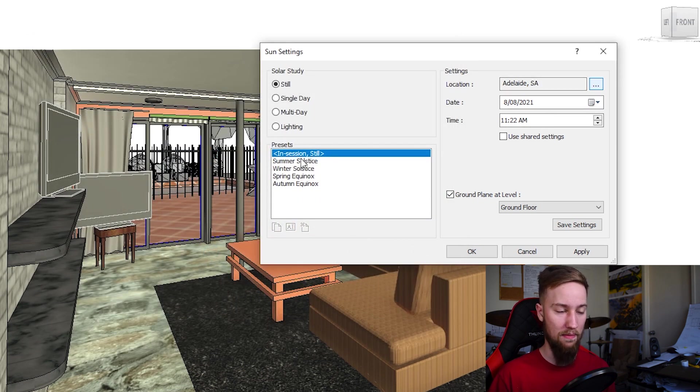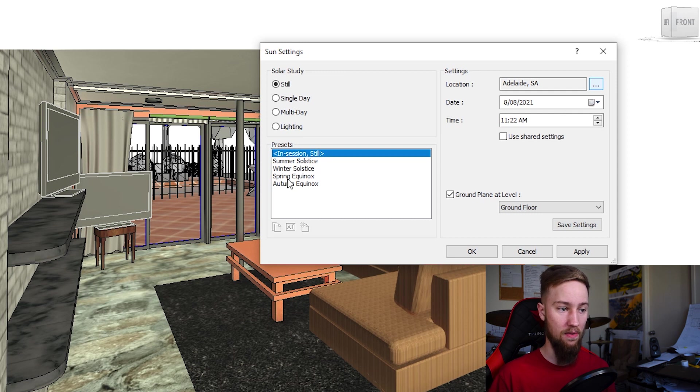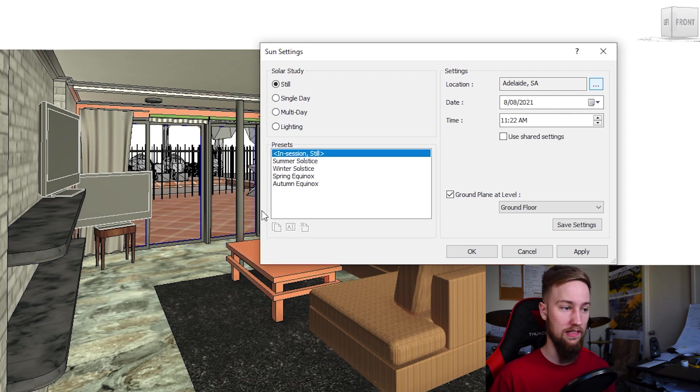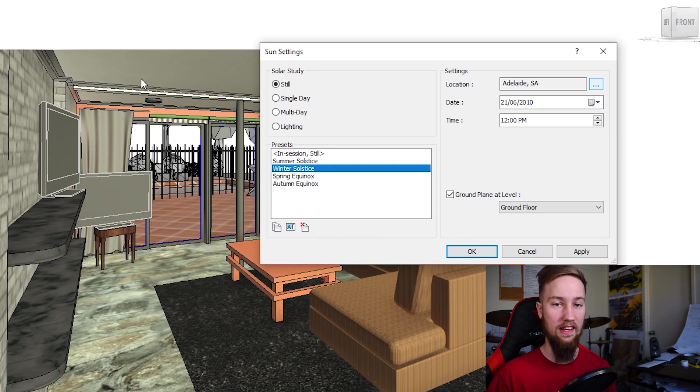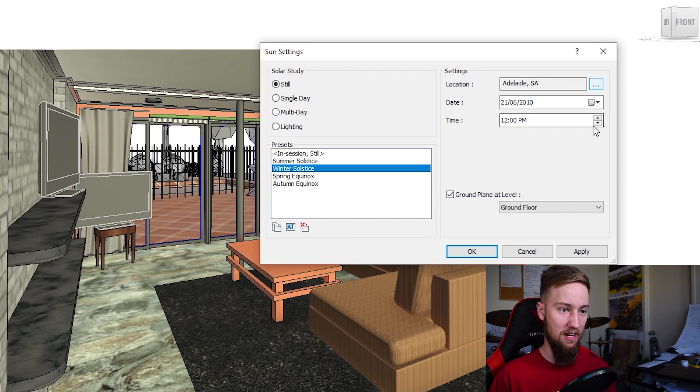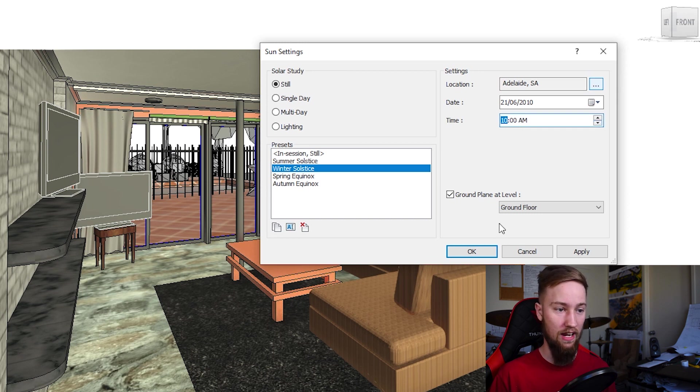Now we've got Adelaide selected, we can click OK and we can change the date and time from here, or we can use a preset which is going to be able to choose one of the solstices or equinoxes. So we're going to make this in winter when the sun is lowest in the sky in the southern hemisphere here, then we're going to change the time to let's say 10 a.m.